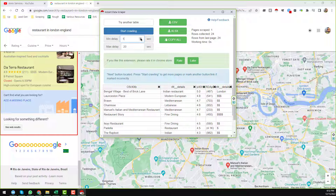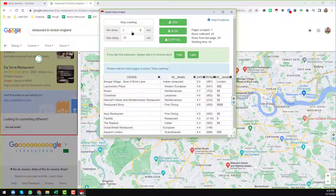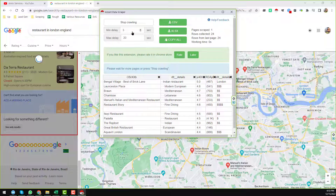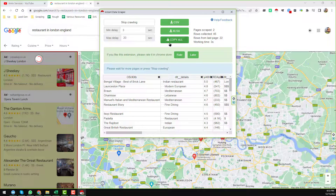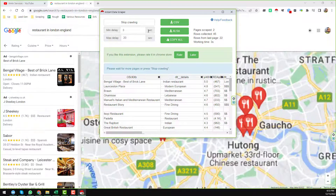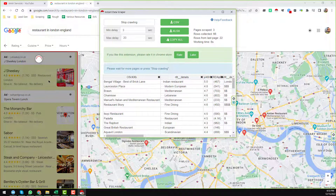Now increase the minimum delay — I want to set the minimum delay to at least 3 seconds and the maximum delay to 20 seconds. No need to change anything else. After setting all of these options, just click on 'Start Crawling'.